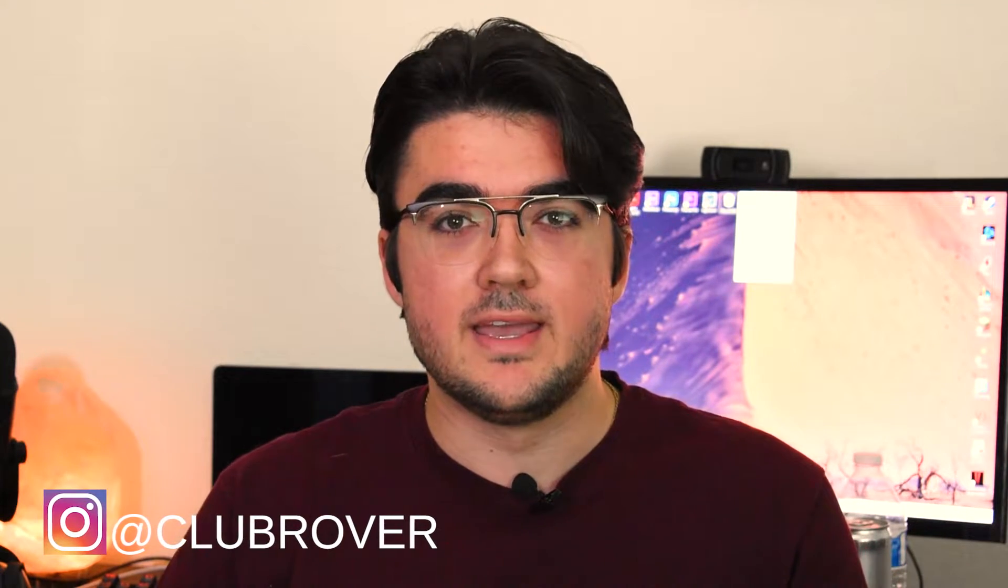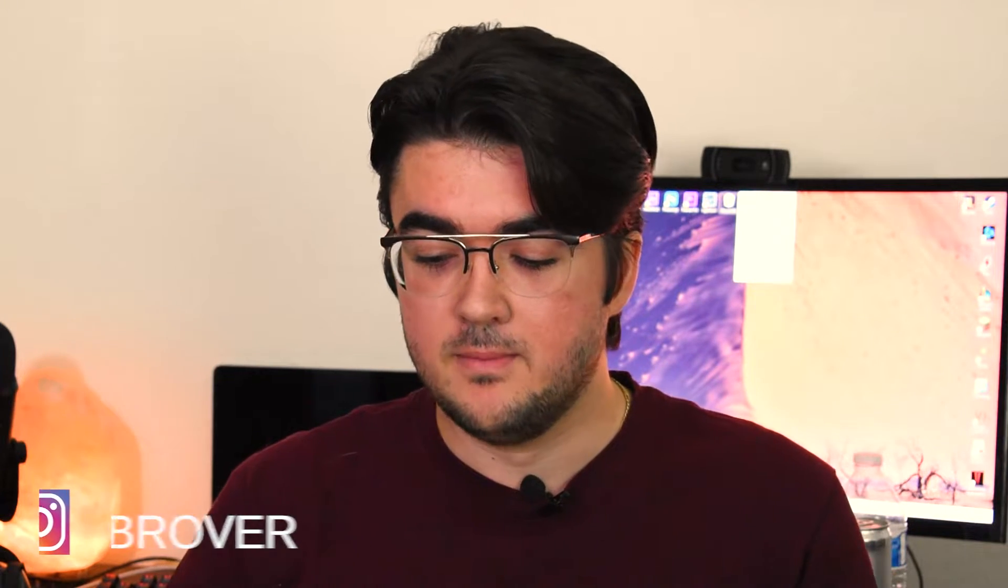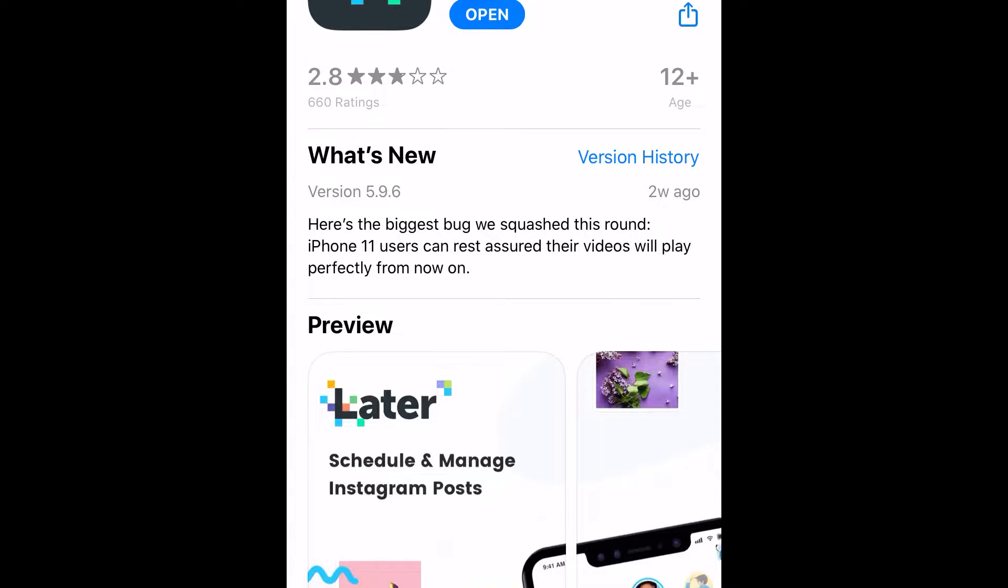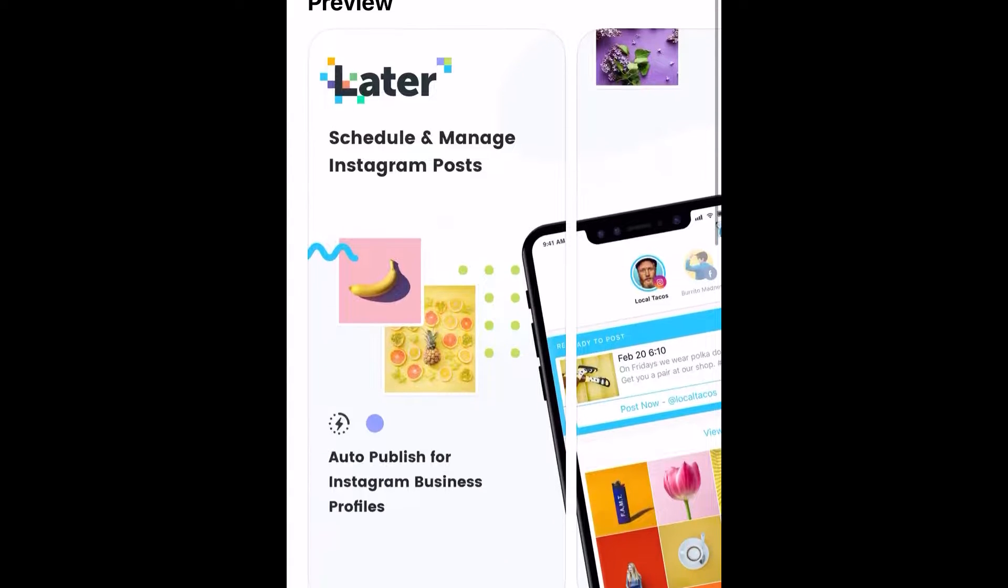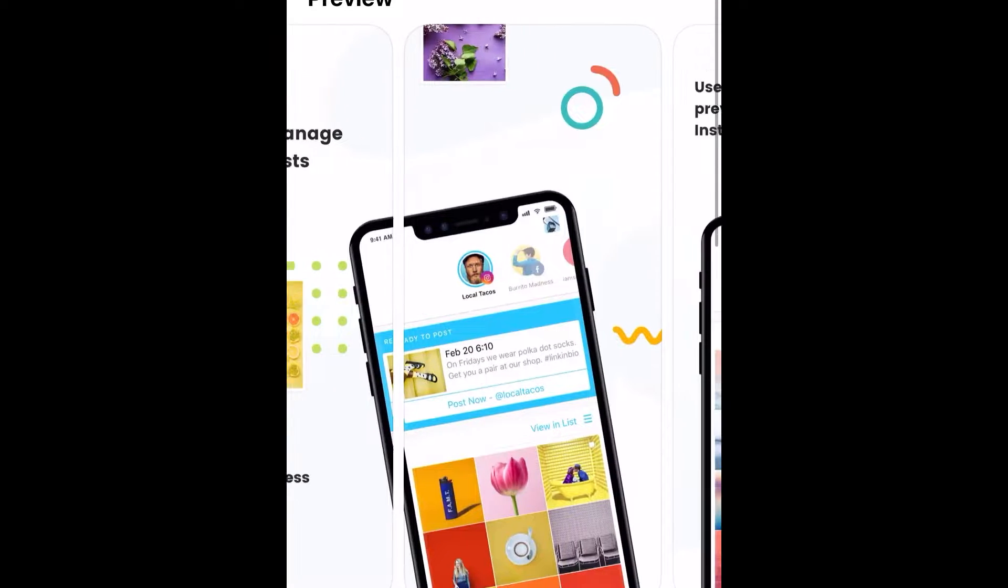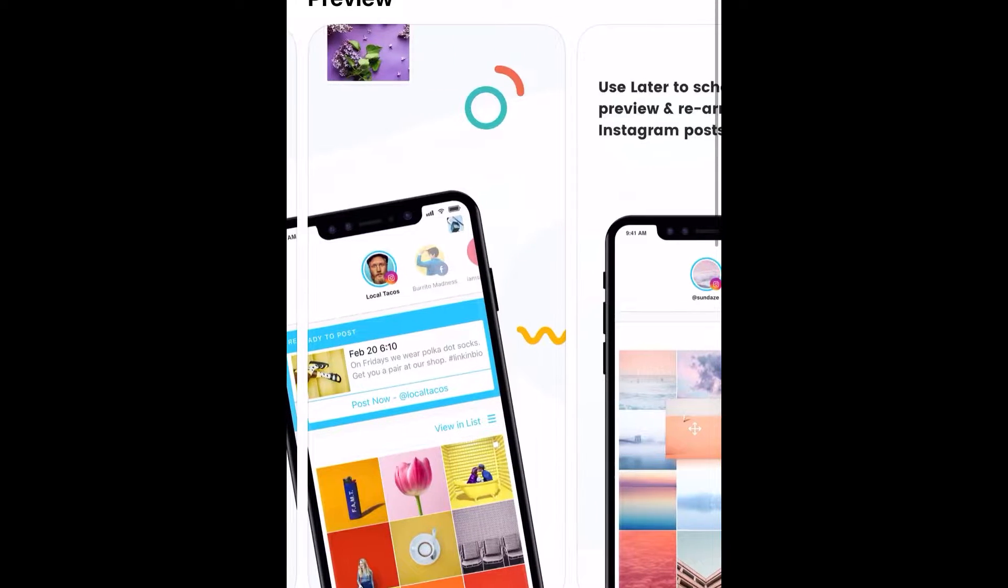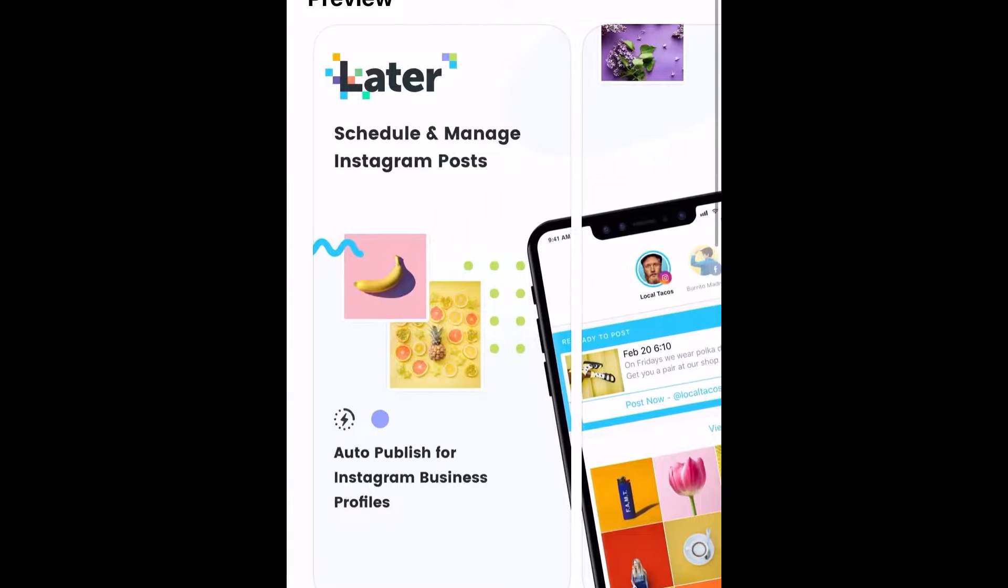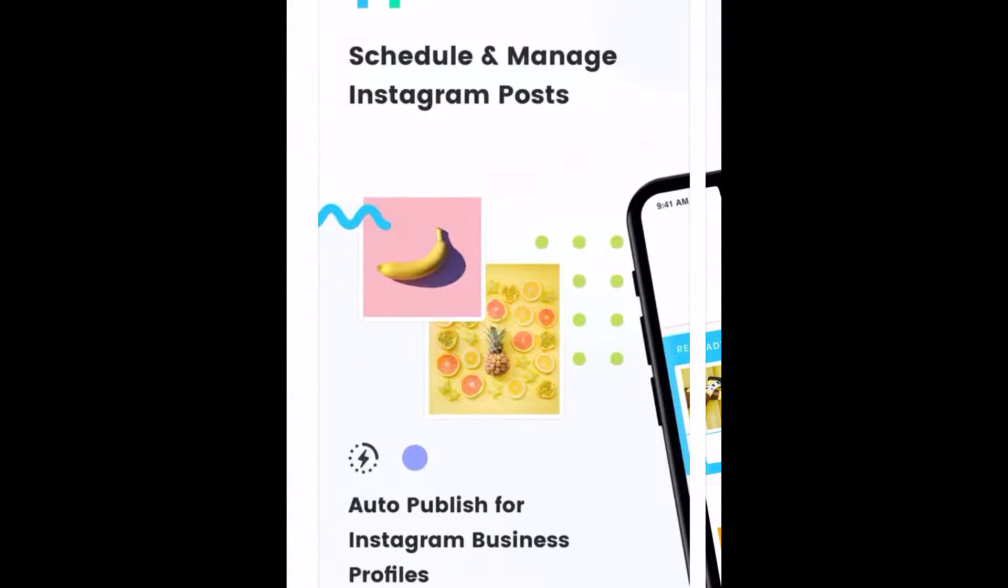So if you run a page like me, I run at Club Rover, it gets very tiring posting every single day at a certain time. So I found this app called Later and basically it helps you automate your posts so you don't have to do it every day. They have an app or you can do it on the computer. I did it on the computer. So let's jump to it.